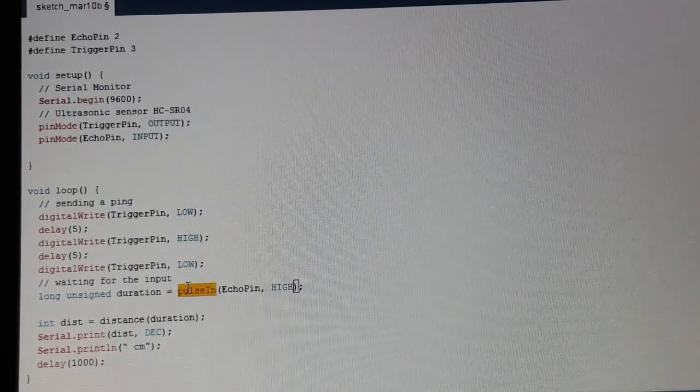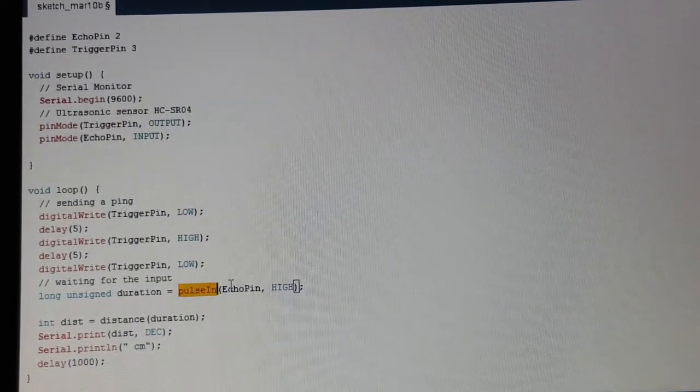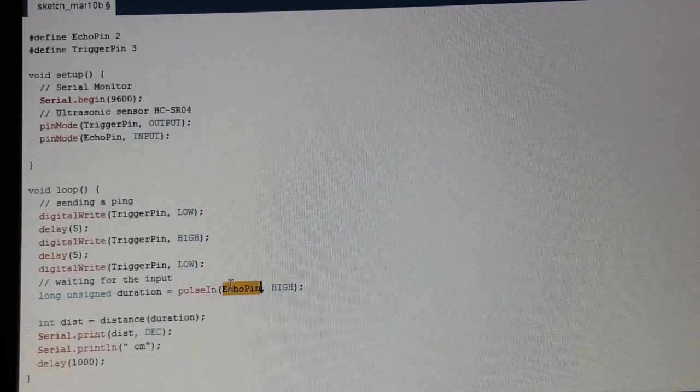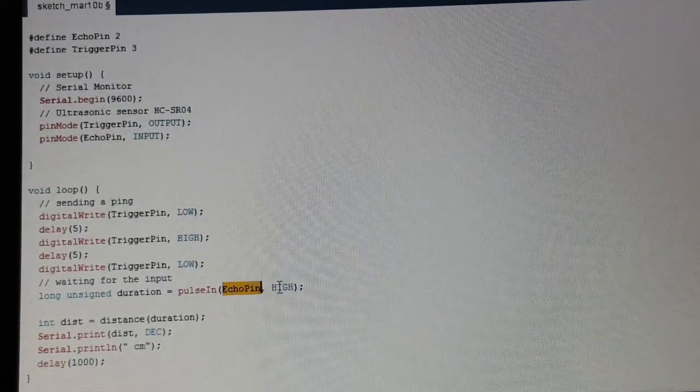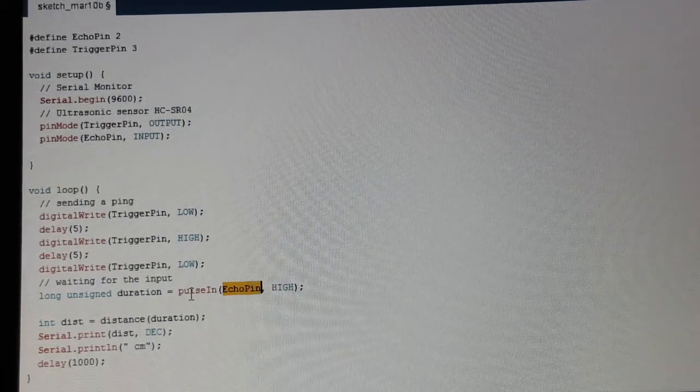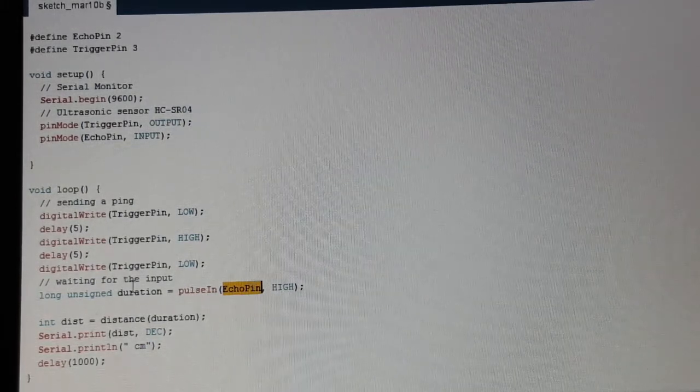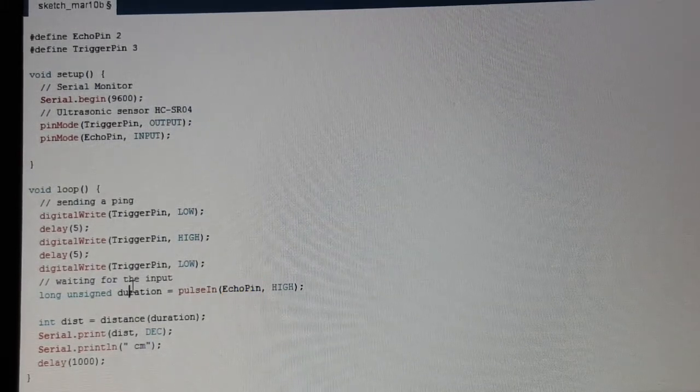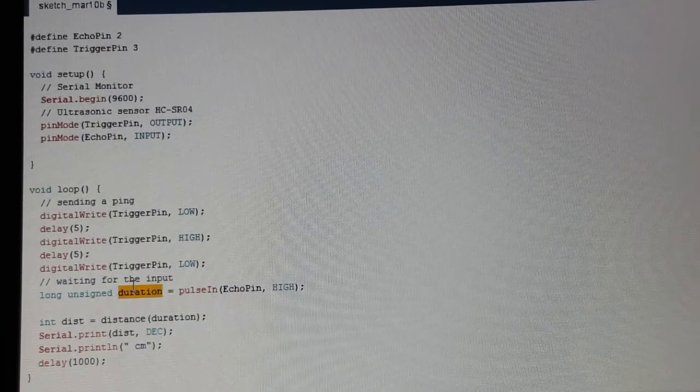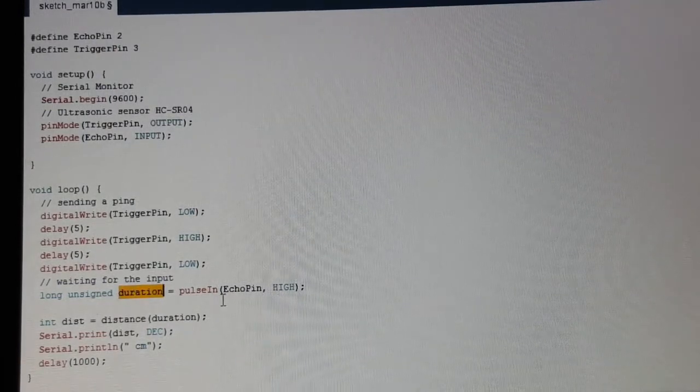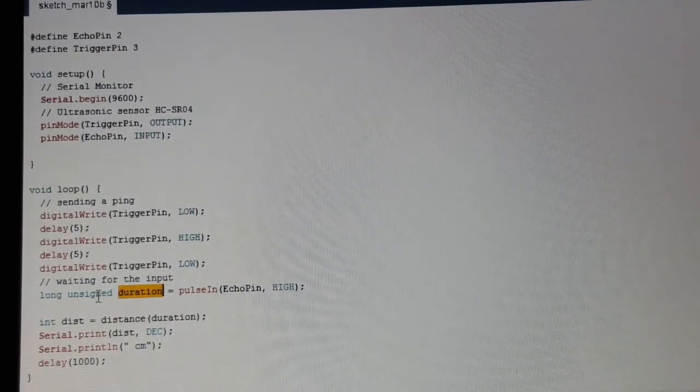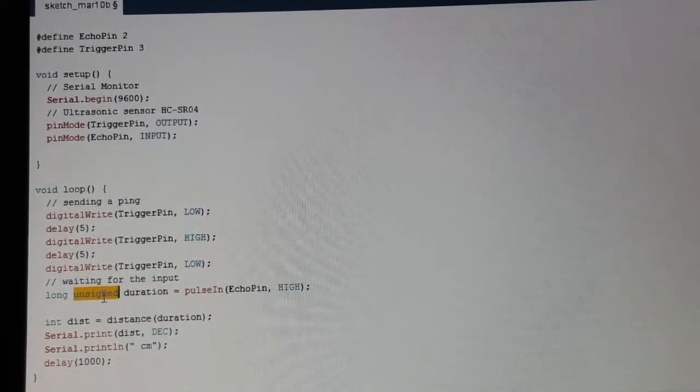Arduino has this method PULSE IN. That means it waits on the echo pin for a HIGH signal and measures the duration how long it took to receive this pulse. Returns it as an UNSIGNED LONG. UNSIGNED means it won't get negative values.